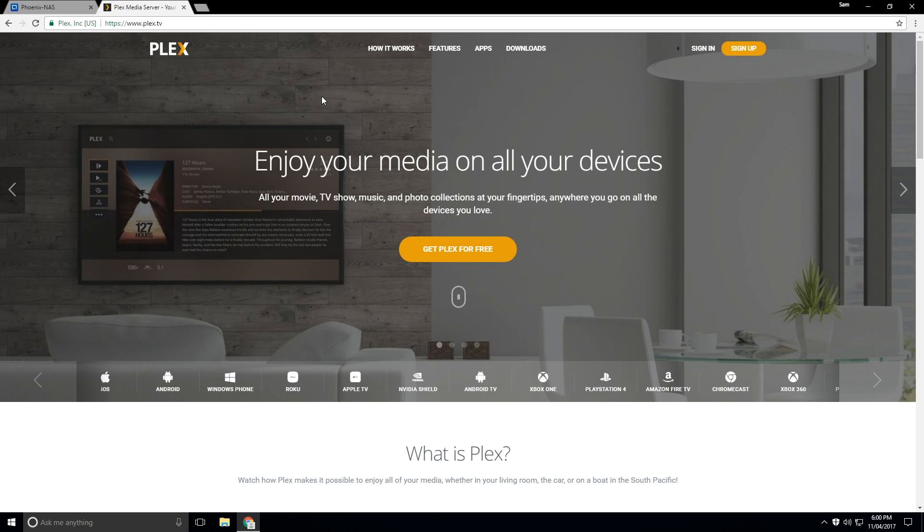What's up guys, Sammy here, and today I'm going to be showing you how to install a Plex Media Server on your QNAP NAS.